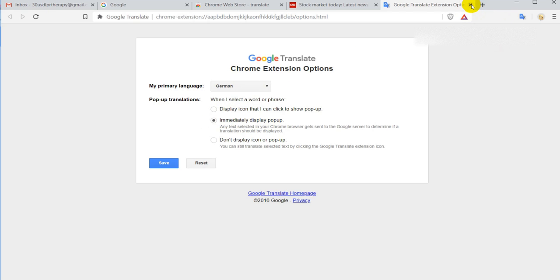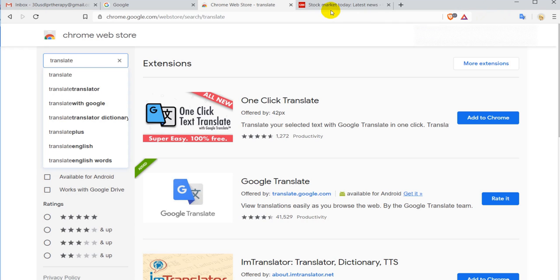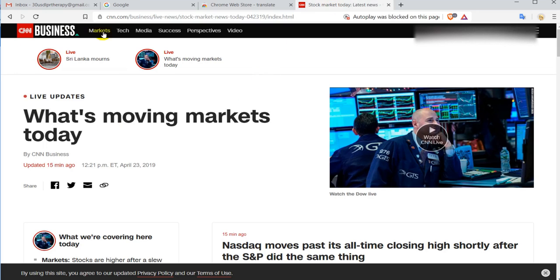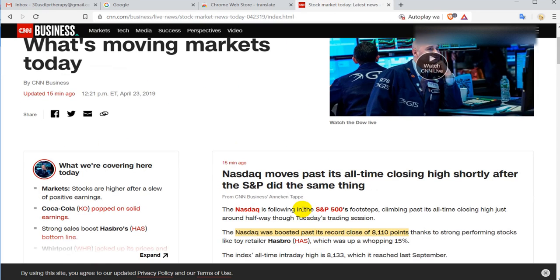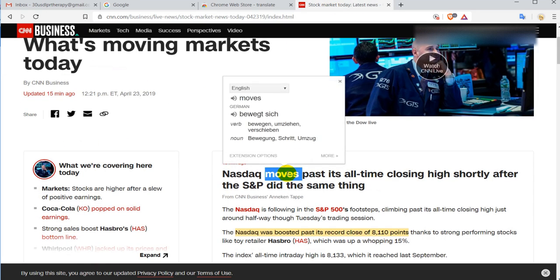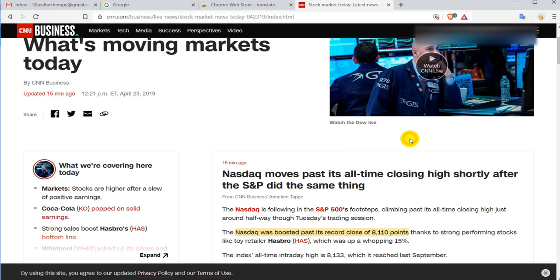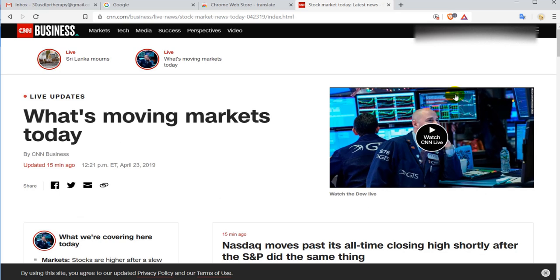I can even use the options and configure settings like here in the Google Translate - if I want to have the immediate popup, what language, and so on. I can go to a website like CNN and I click on that and it will automatically be translated, which is awesome.